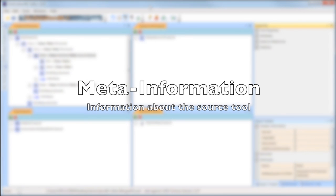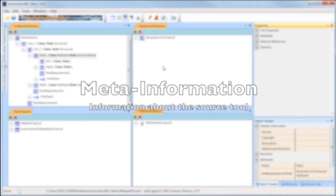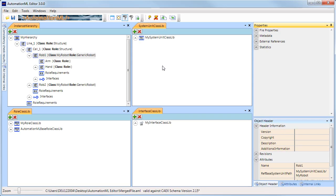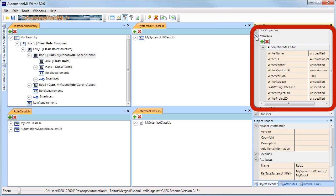Since CAX is able to cope with user-defined data that isn't part of any standard, it is important that information about the source tool of this data is embedded into the CAX file. For this, open the metadata table and enter some meaningful information.